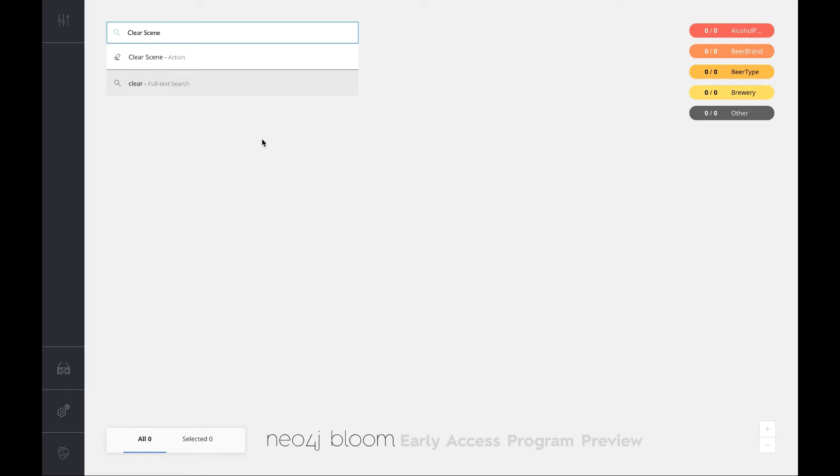Obviously what I had to do is hook it up to my beer database. Here we've got it and it's generated some default visualizations already for me. You'll get that automatically as you start up Bloom, but I want to show you around a little bit and let you get a taste for what it can do.